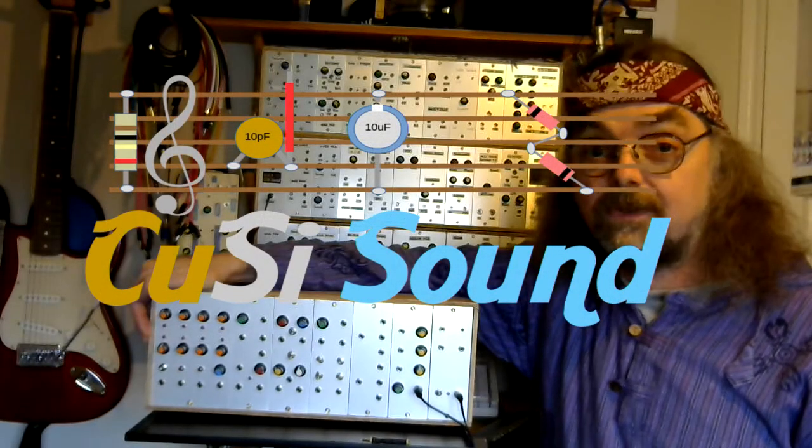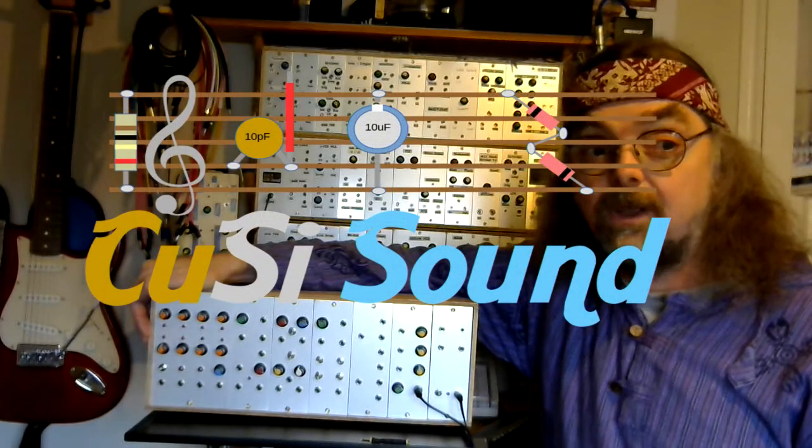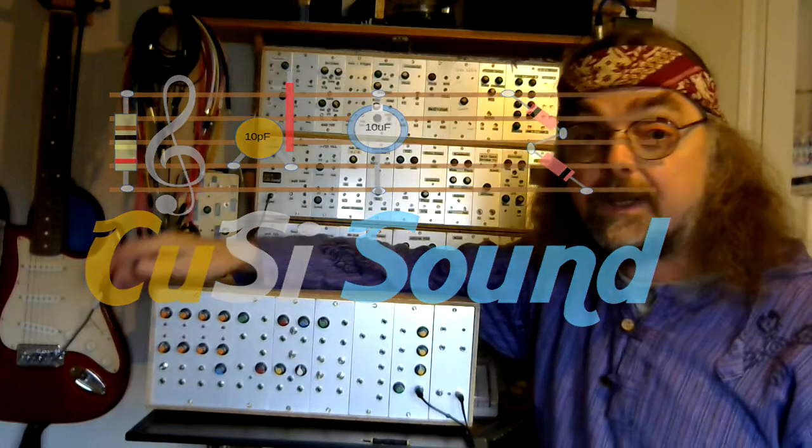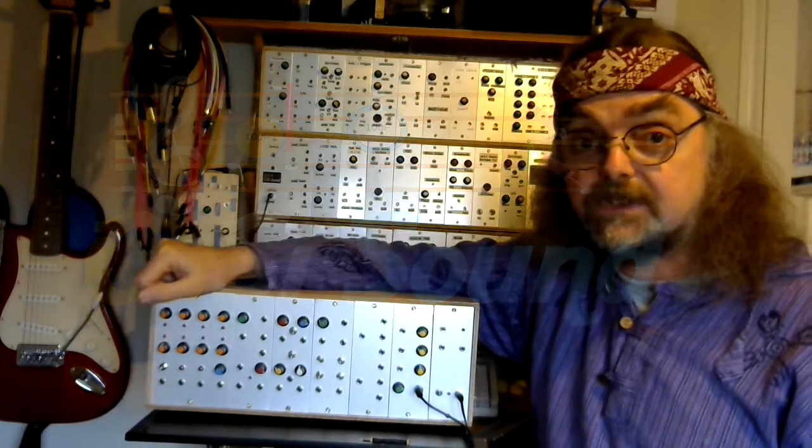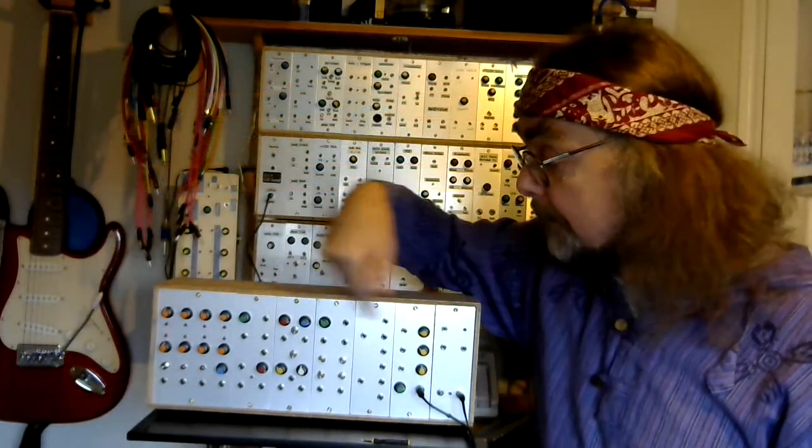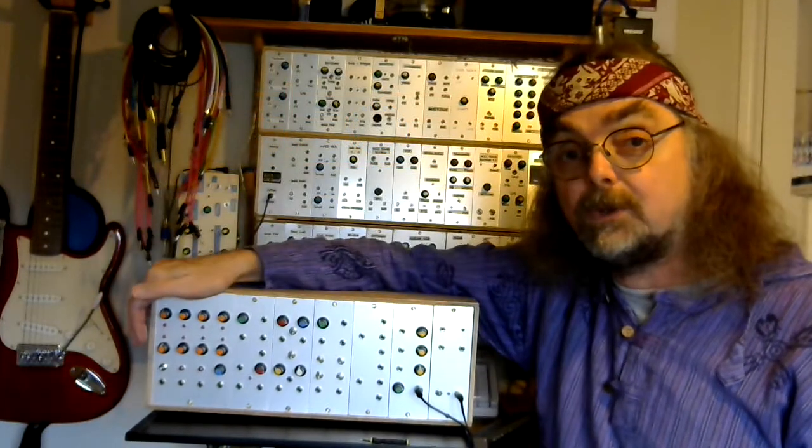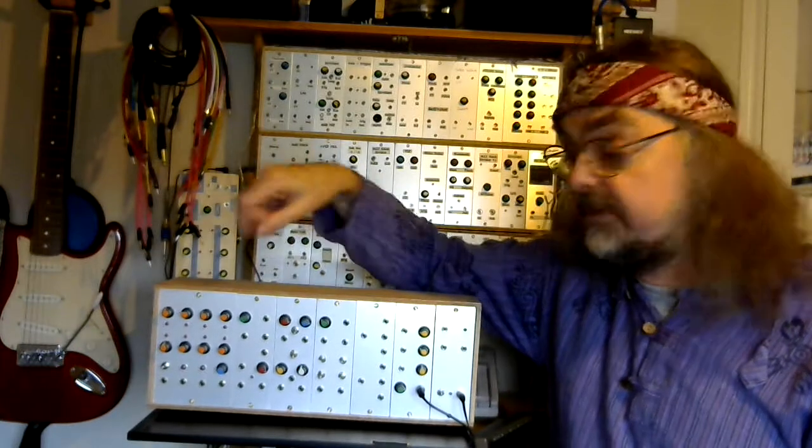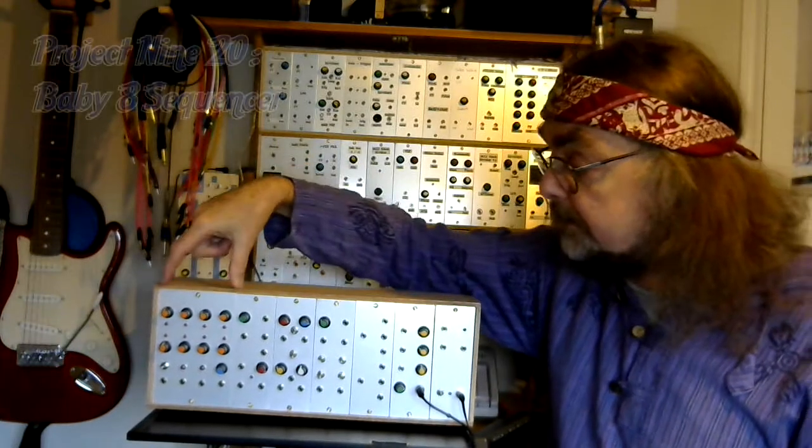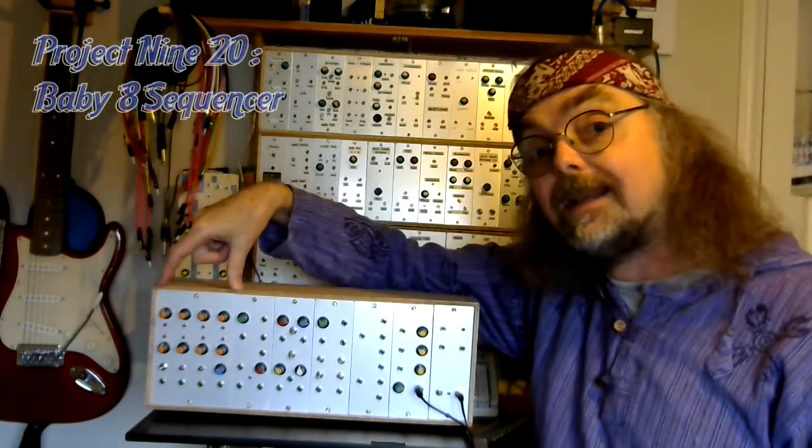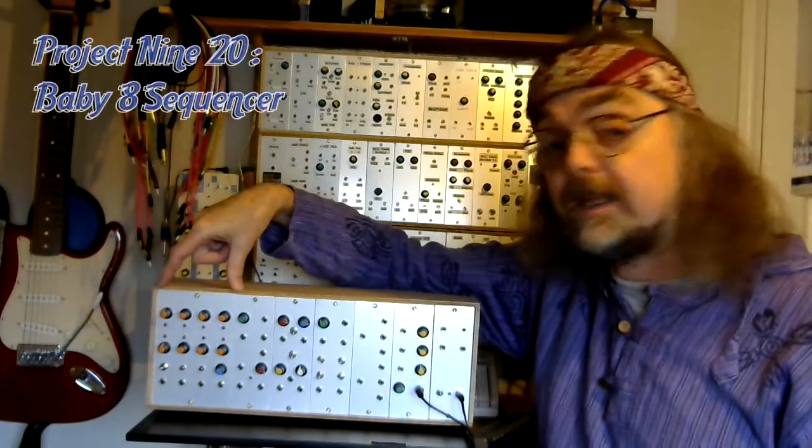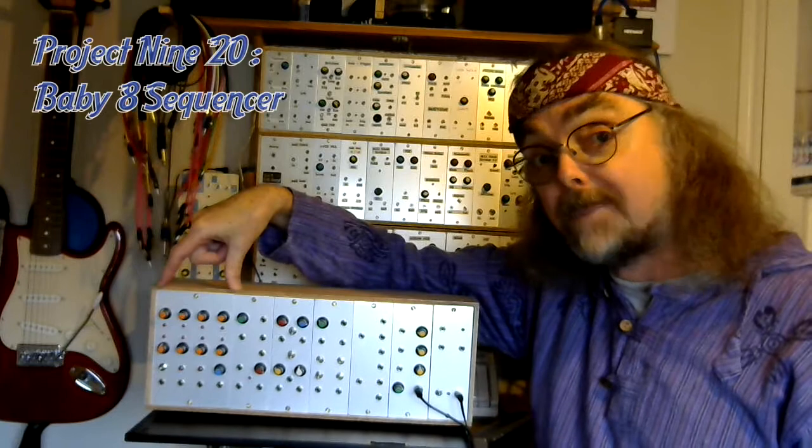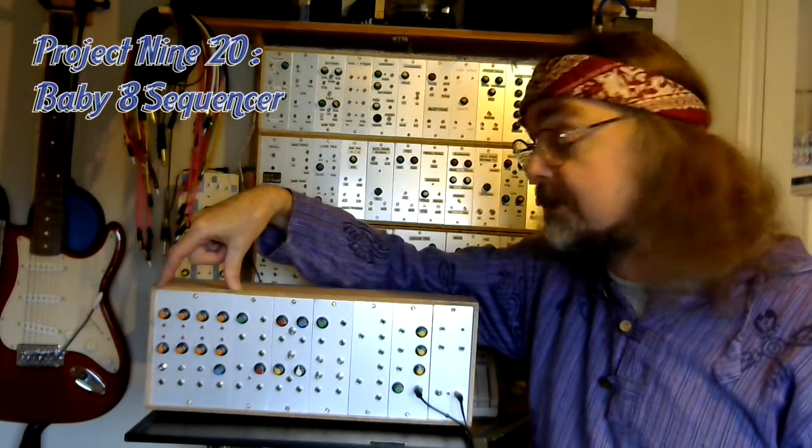Hi, welcome back to the Cozzy Sound Channel and what's going to be the last video in the series all about Project 920 Modular Analog Synth. In this video we're going to be looking at the big panel at the end here which is a Baby 8 sequencer.